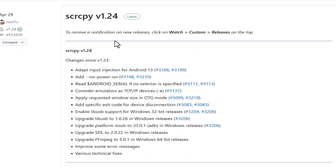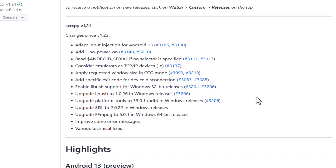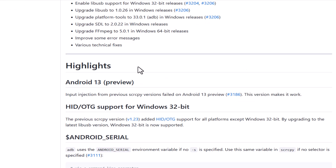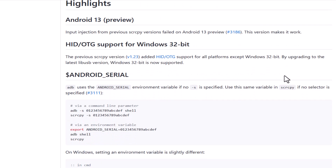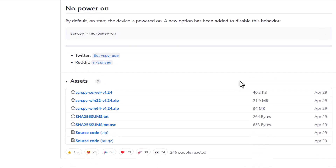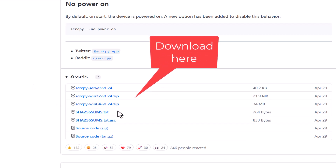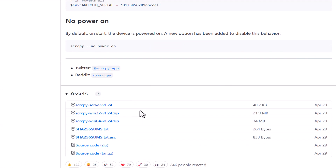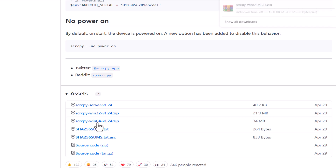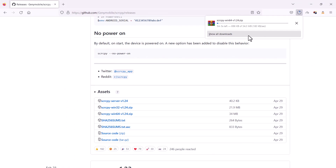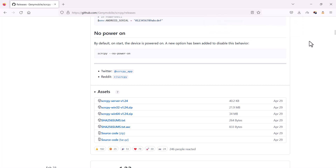Here you can see the changelog for the current version — a lot of bug fixes and upgrades. It's a very active ongoing project with Android 13 support in progress and OTG support for Windows 32-bit. For Windows, if you're using a 64-bit OS download win64; if 32-bit, download win32. I'm going with 64-bit — it's about 34 MB. I've already downloaded the file.